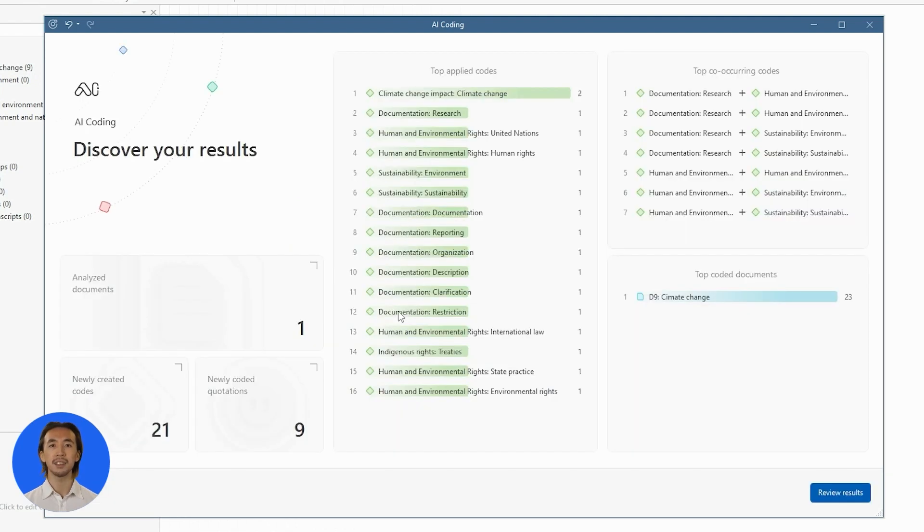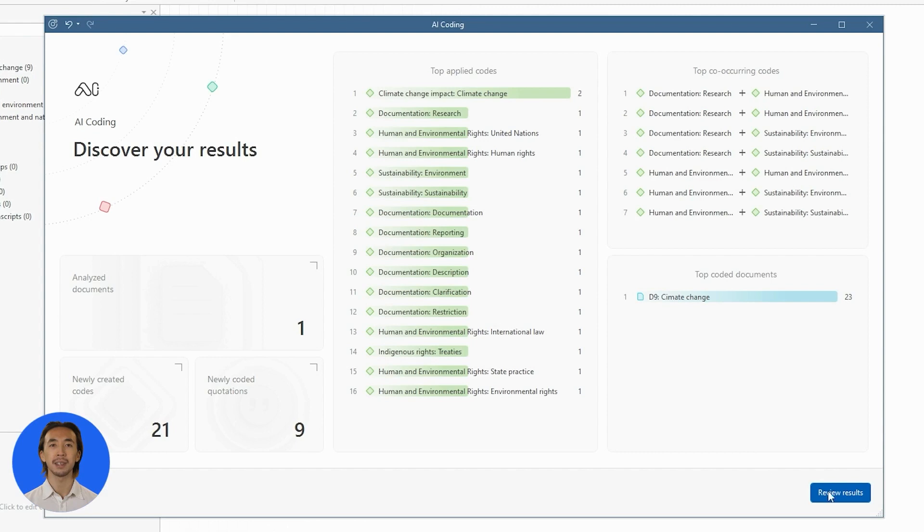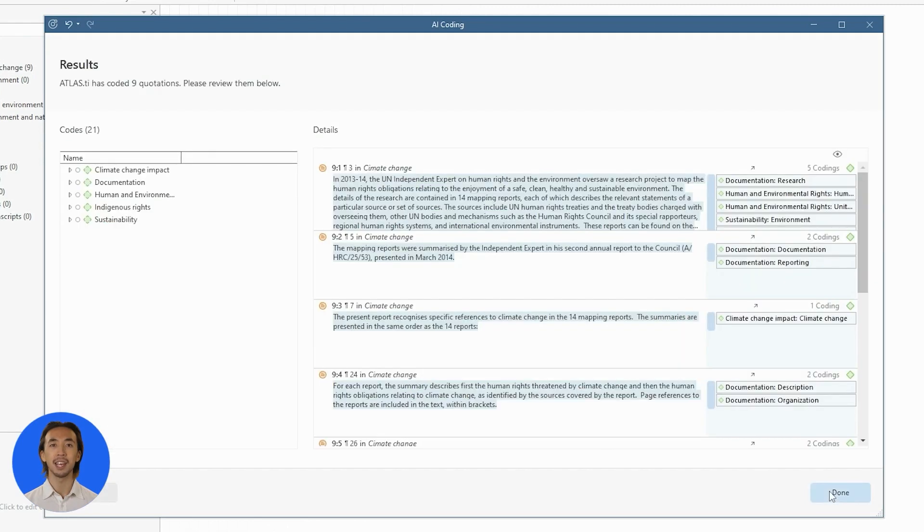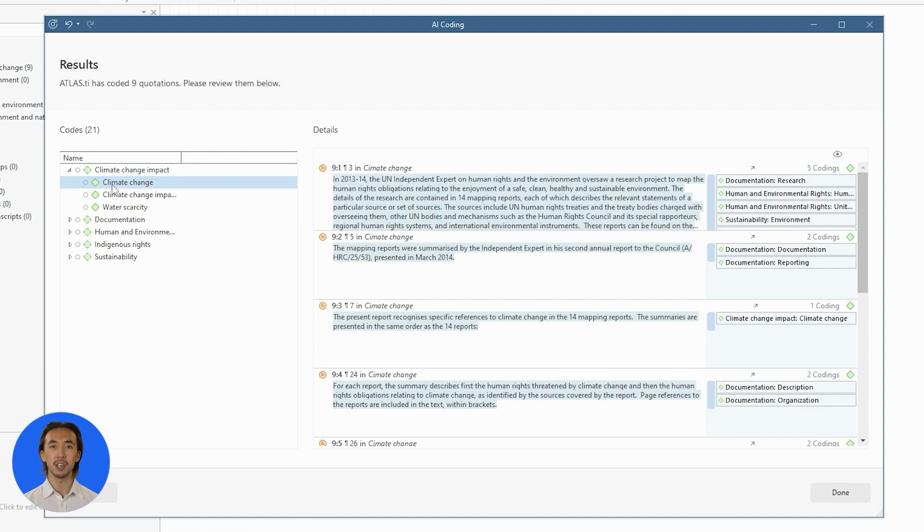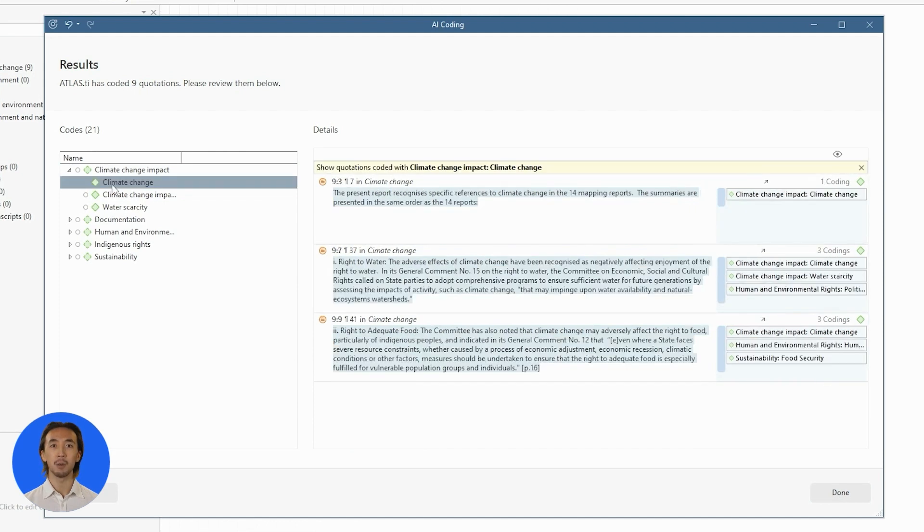When it's done, you will see a summary of all the results that AI Coding has produced. Examine the most frequent codes and co-occurrences for instant insights on how to analyze your data further. Then review the codes and quotations to determine if they are appropriate to the data and your research.